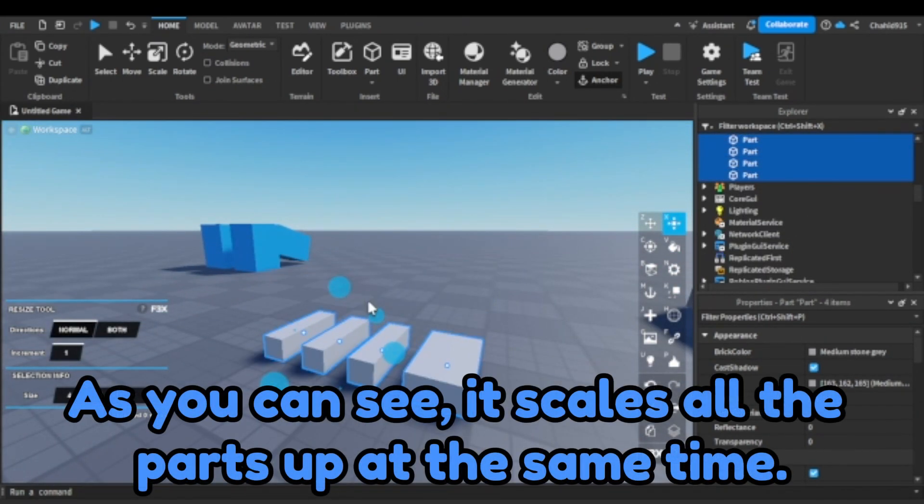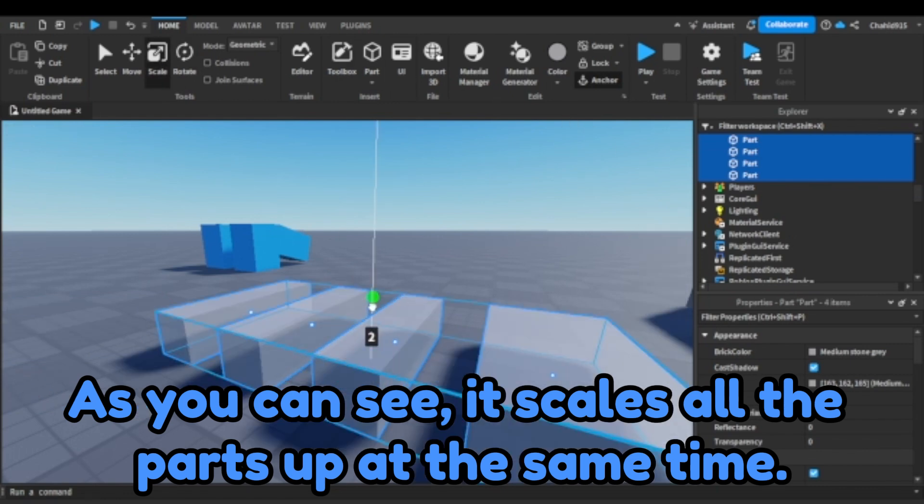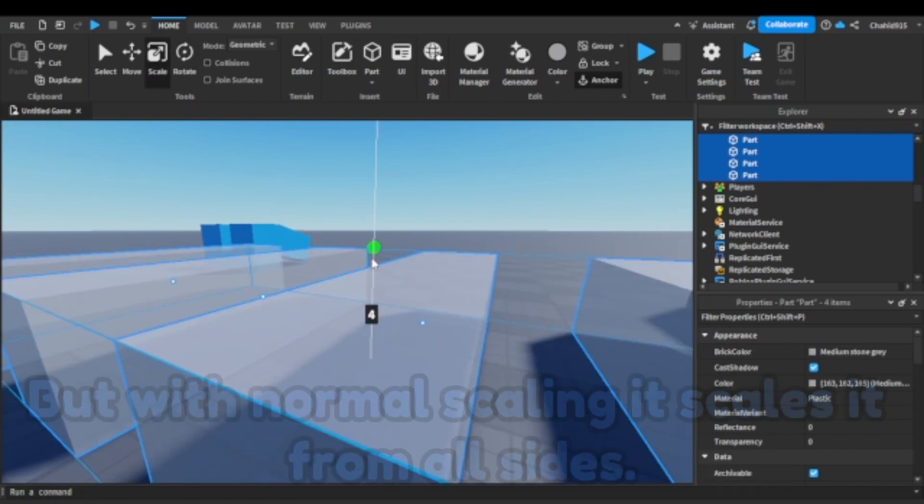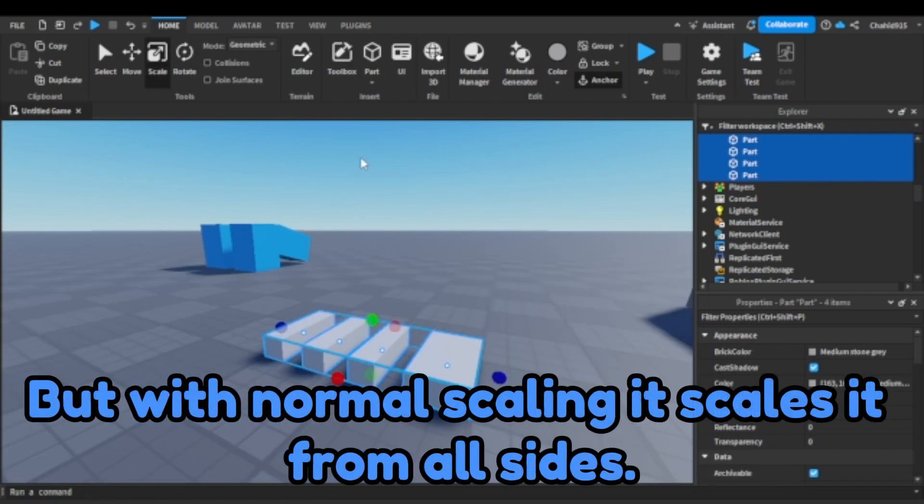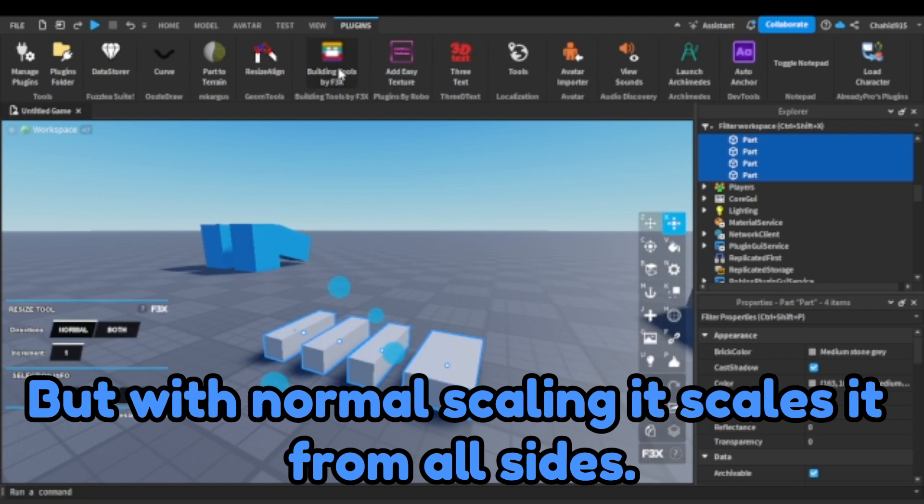As you can see, it scales all the parts up at the same time. But with normal scaling, it scales it from all sides.